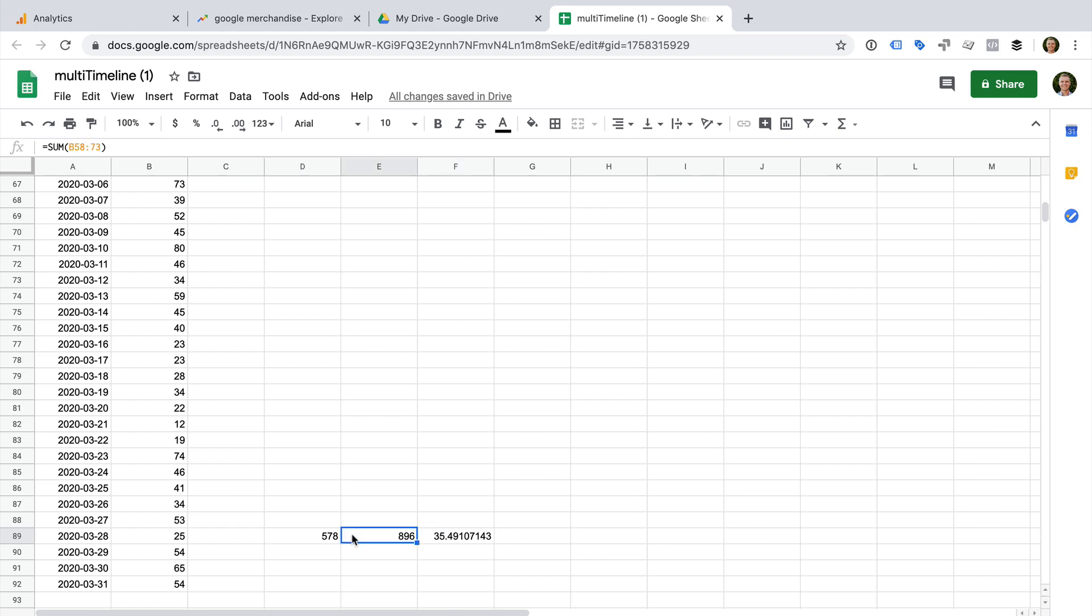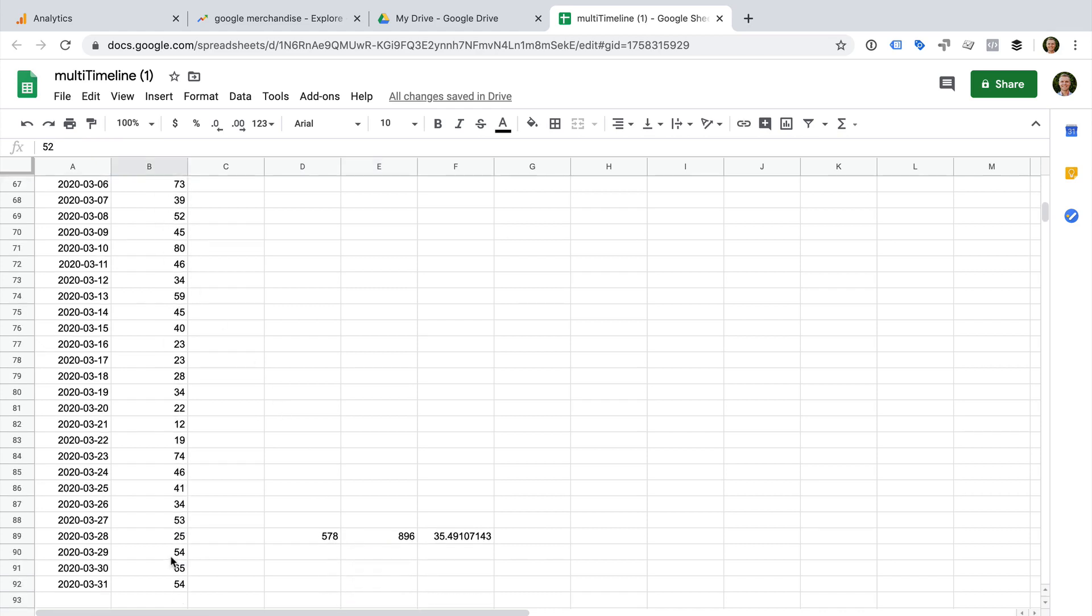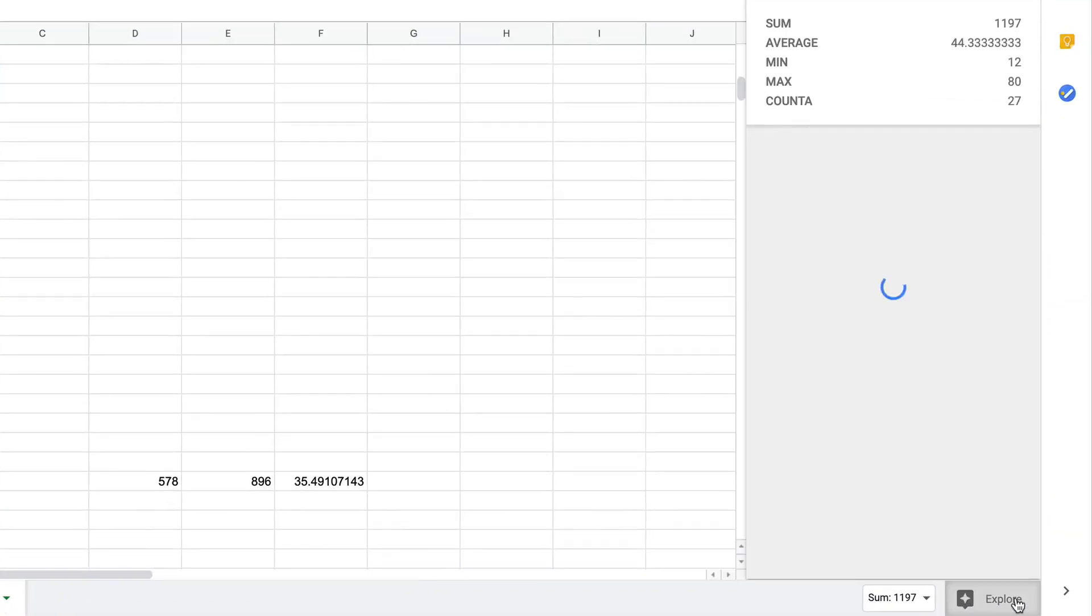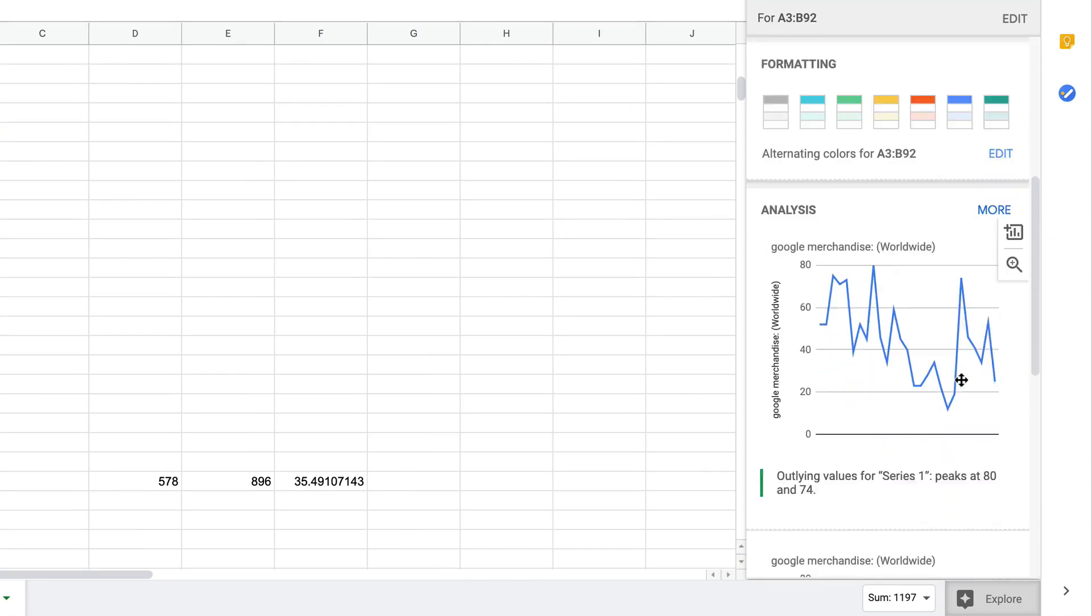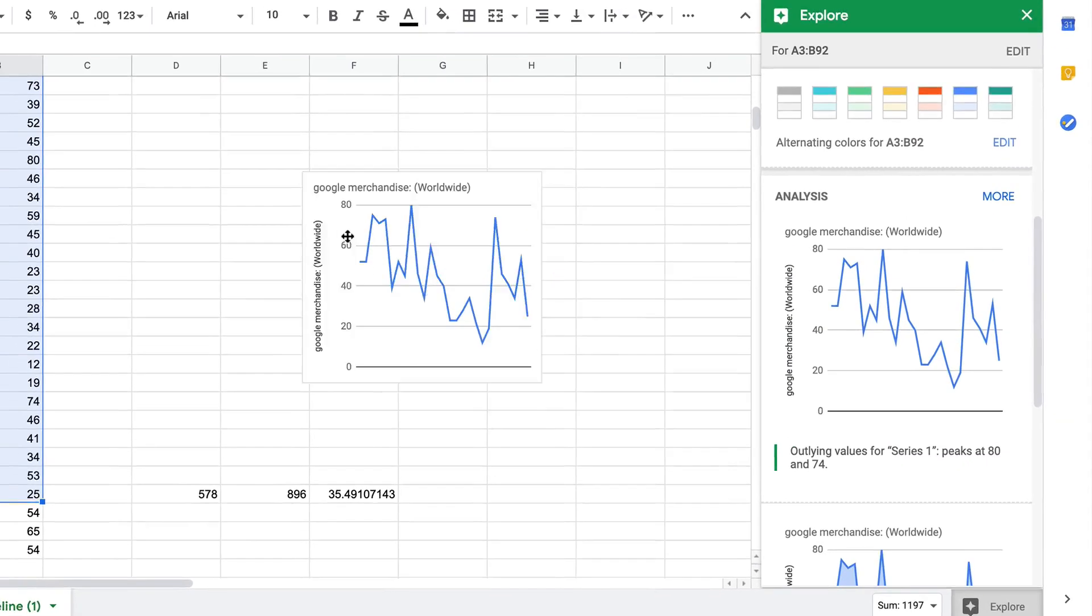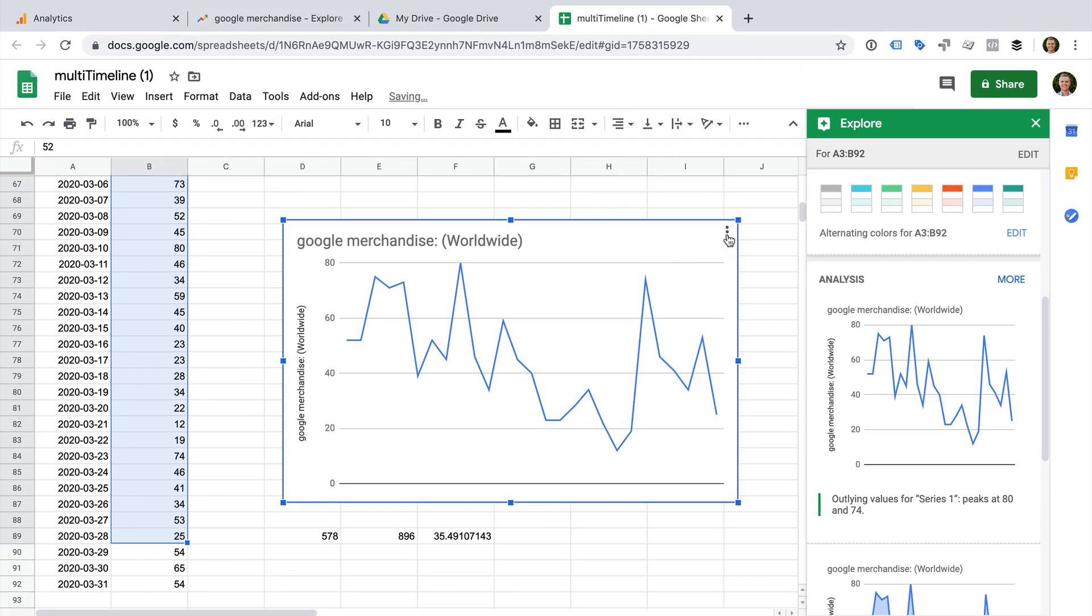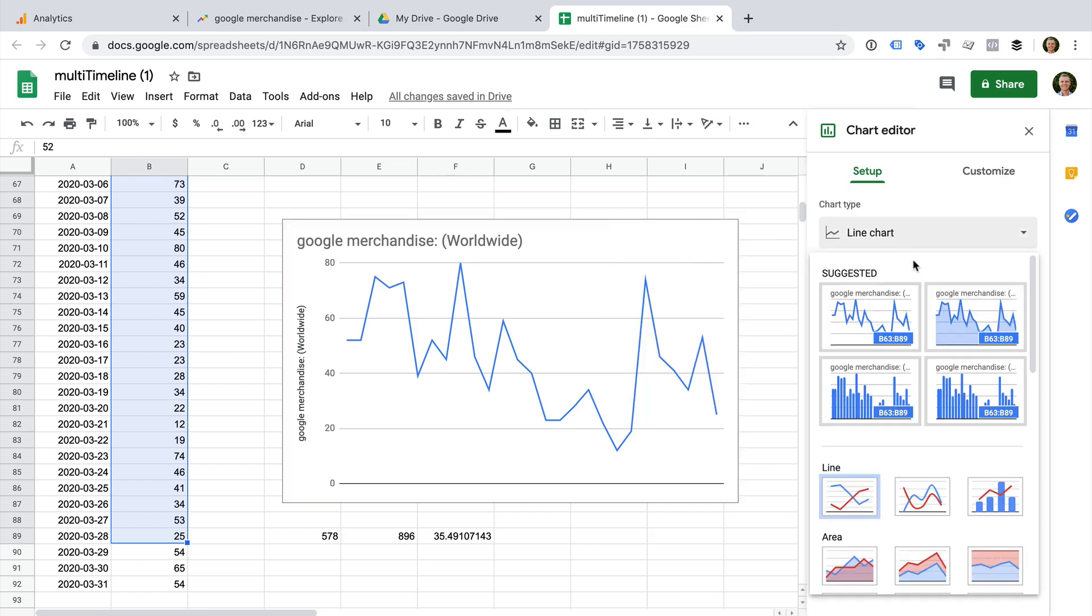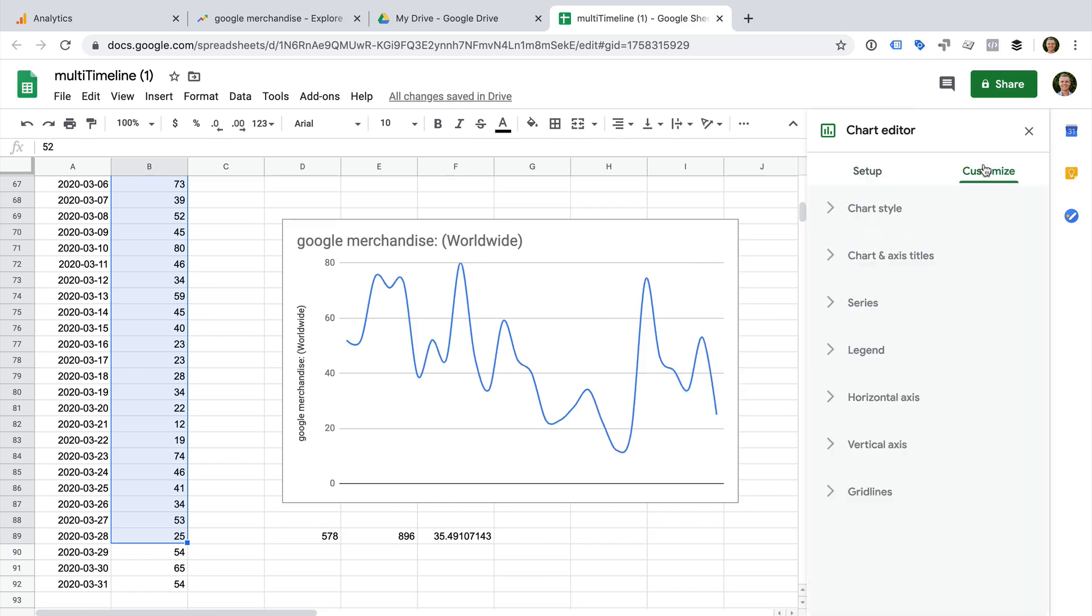You may also want to add a graph to your spreadsheet. To do this, select the data for your desired date range and then choose Explore. This lets you quickly add a graph to your spreadsheet. You can even customize the graph. For example, you can change it to a smooth line chart and even add a trend line.